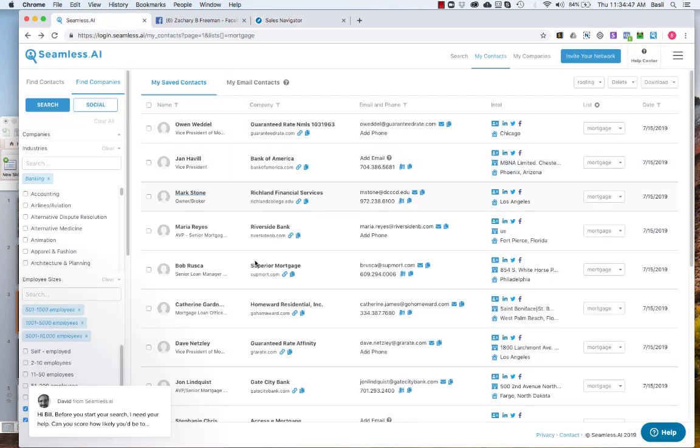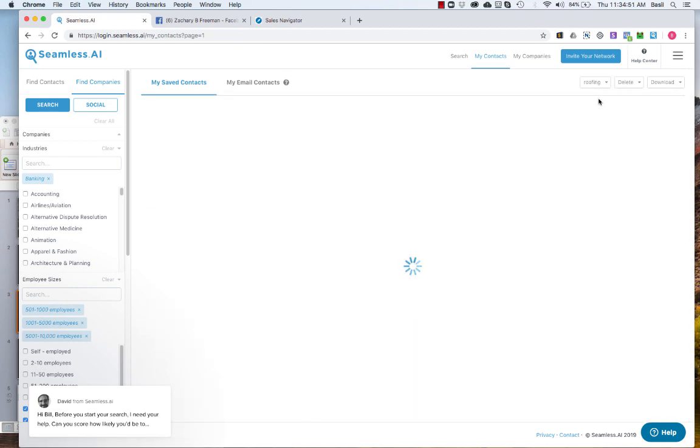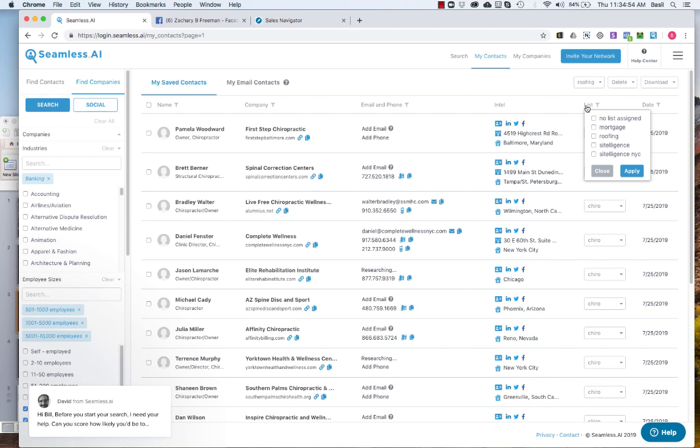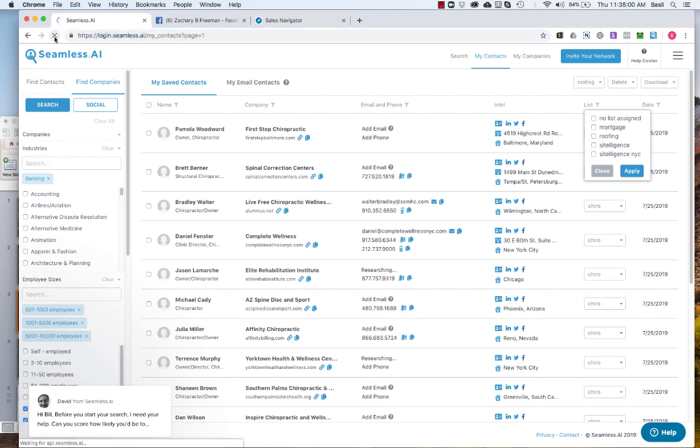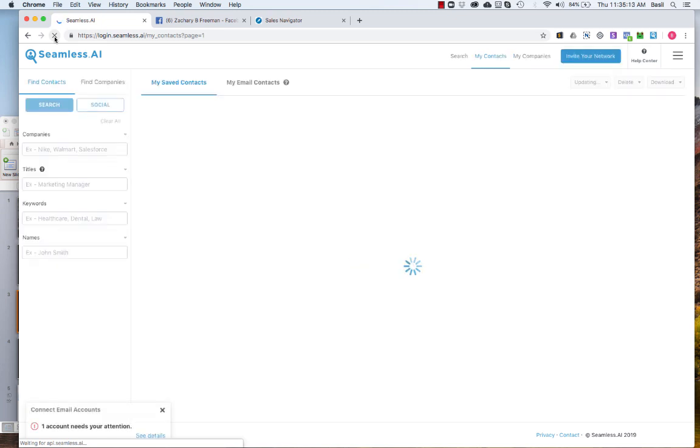So if you are, this is my Seamless account and I'm just going to filter that. I might have to refresh this. Let's see, I have to refresh this just so we'll show the chiropractor list. And I believe you can pull up to 2,000 records a day which for most of us is way more than we could ever go through.